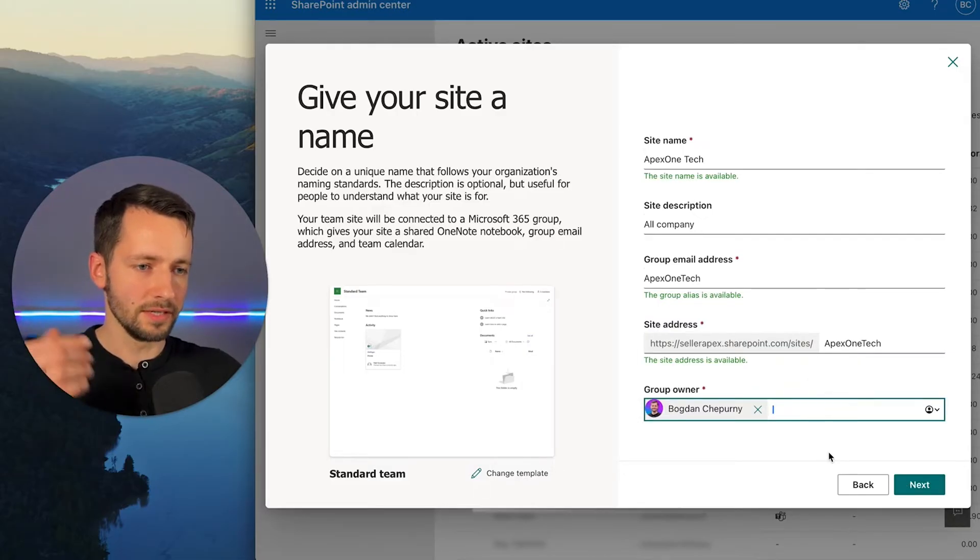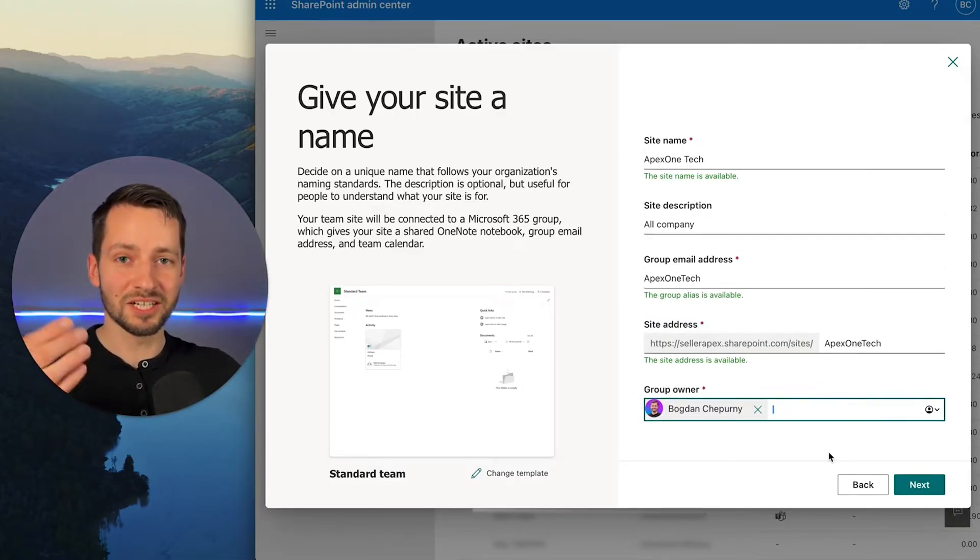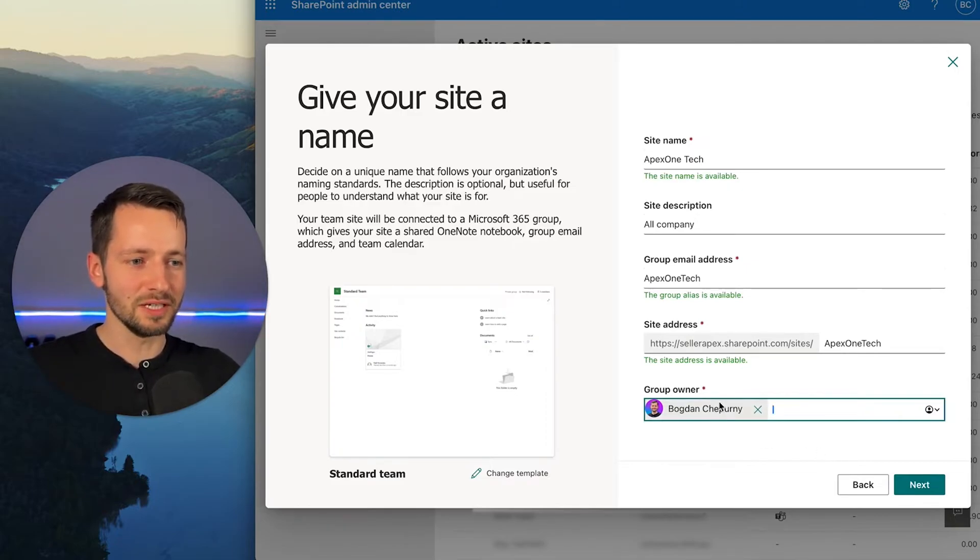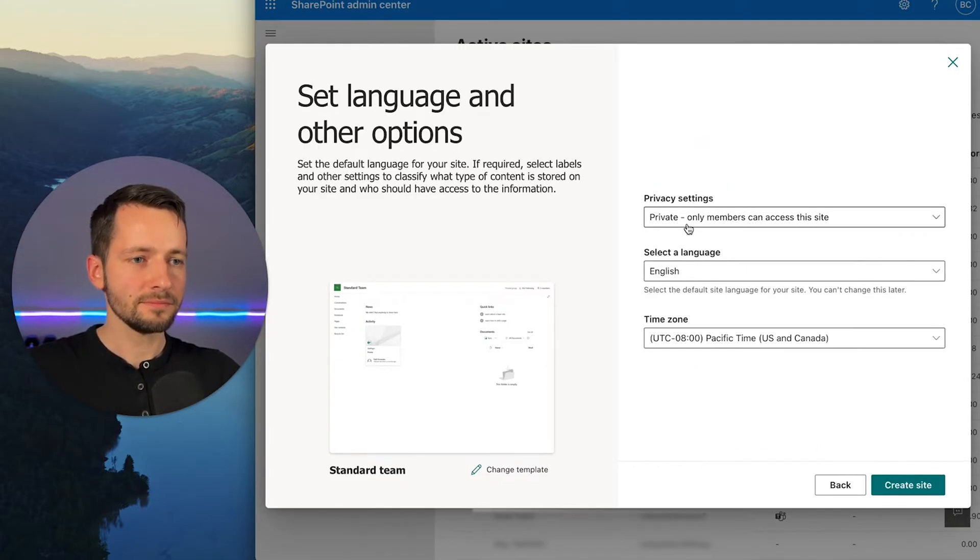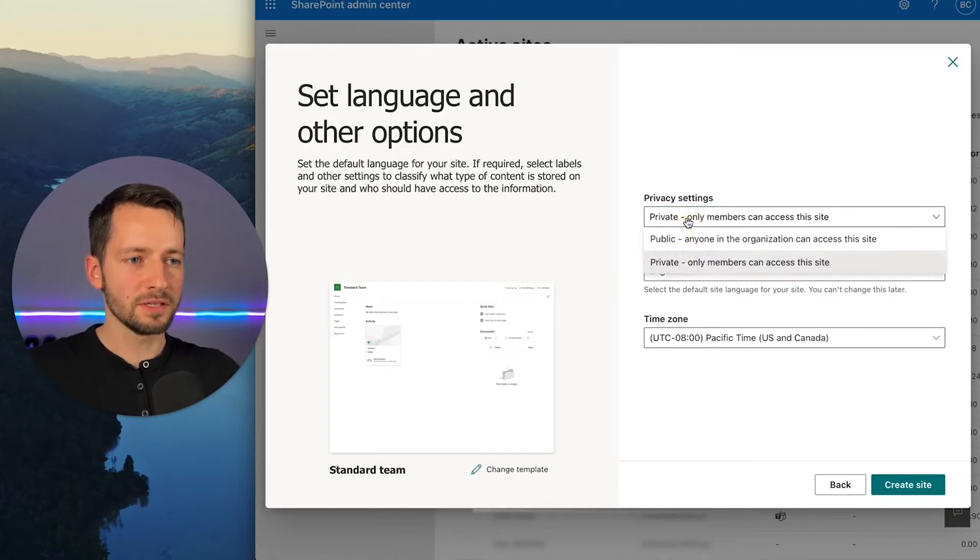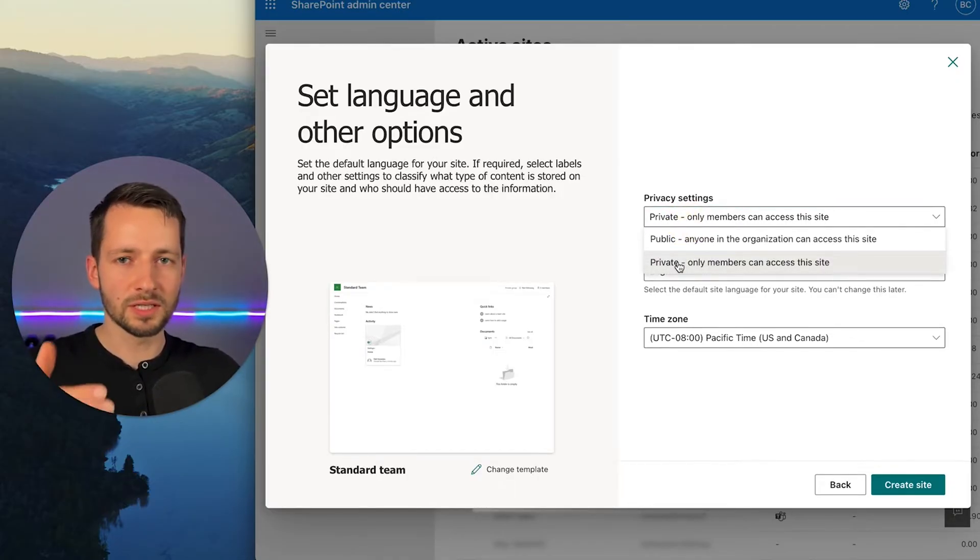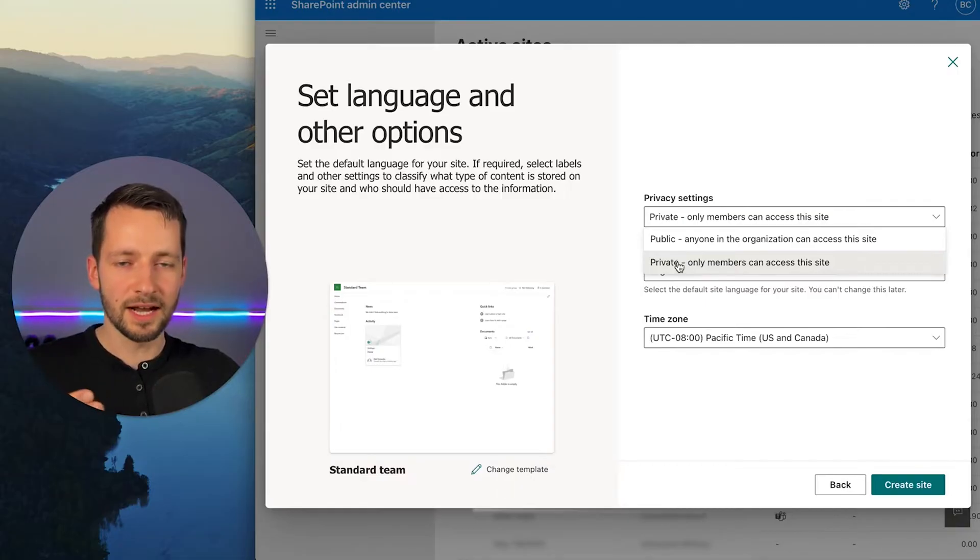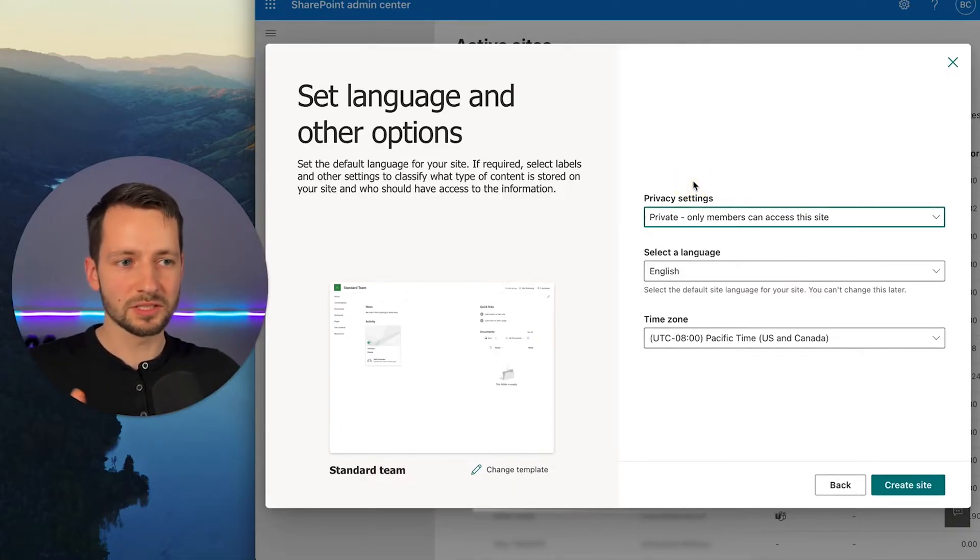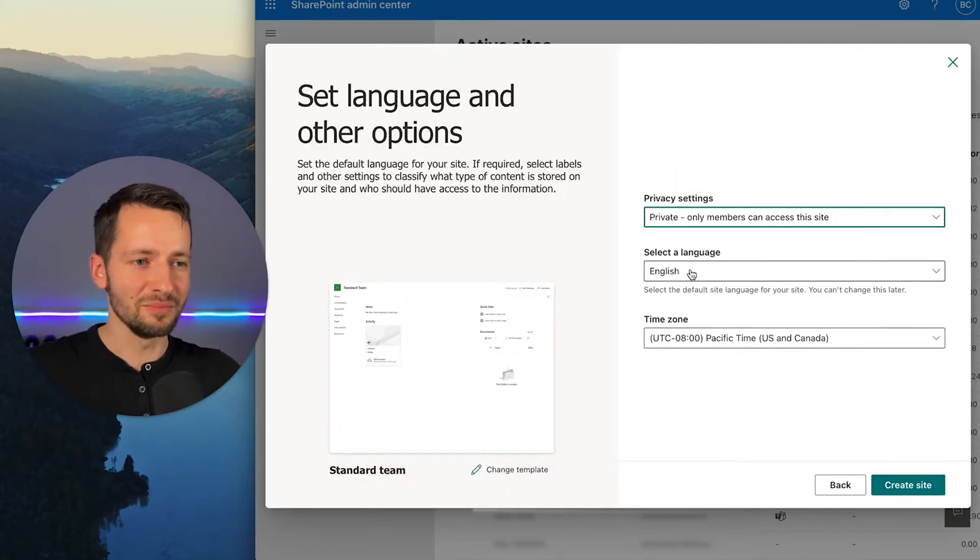And just quickly, owners are the ones that can change permissions. So if there's anyone on your team who needs to do that, you go ahead and add them as a group owner. So by default, this is a great option. Keep this private as in no one can join unless they're explicitly added to this group, which is really what this is creating or this site.